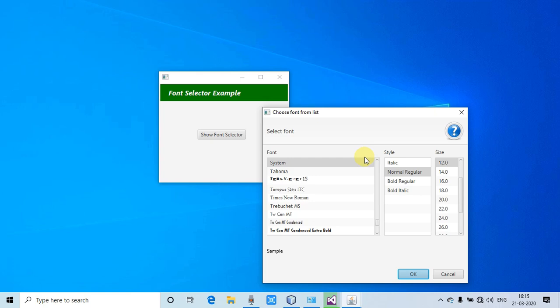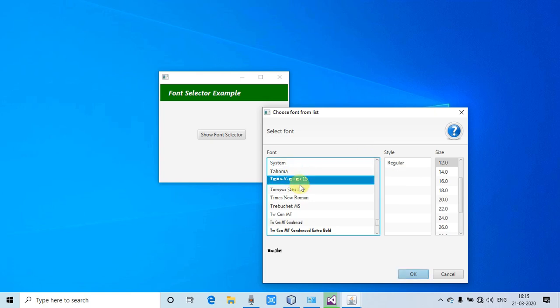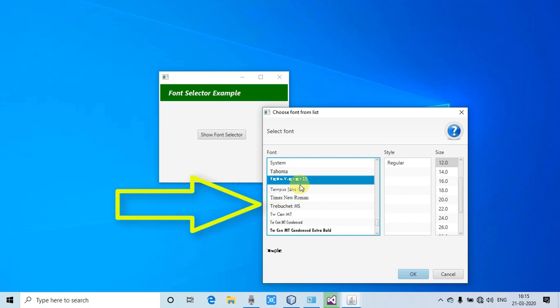Let's get started. You can see on my screen the font selector window is open. This is a ready-made control for font selection that you can use in your projects.